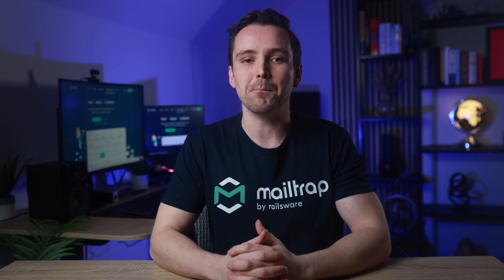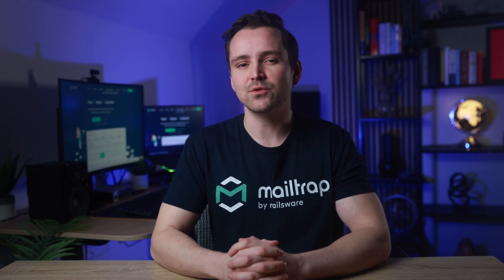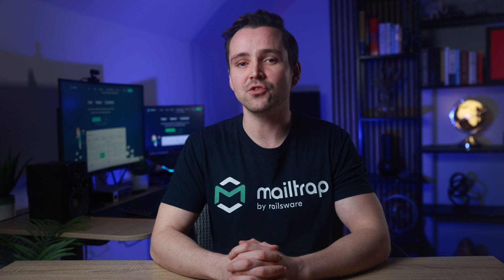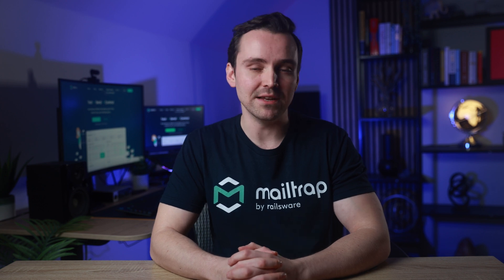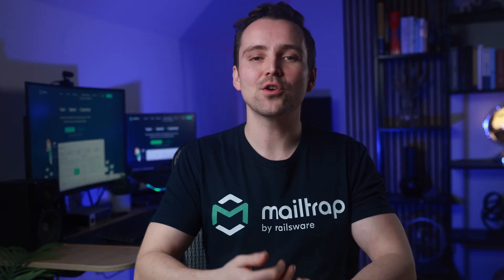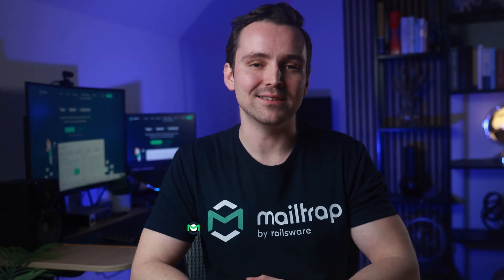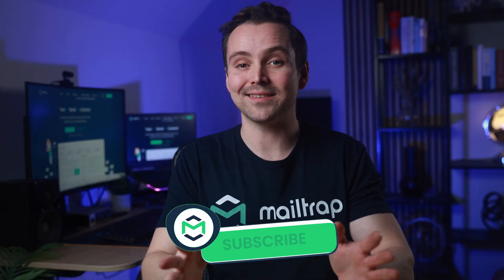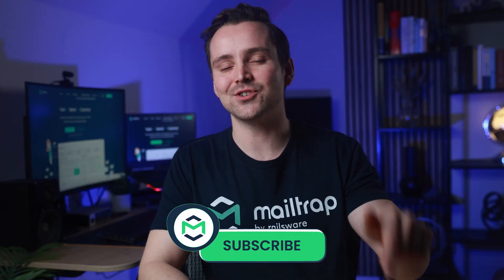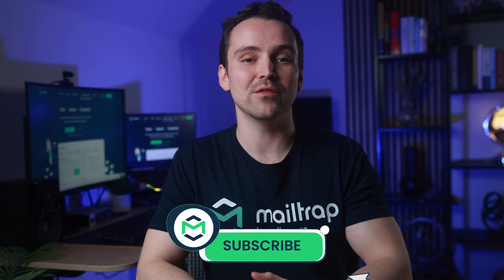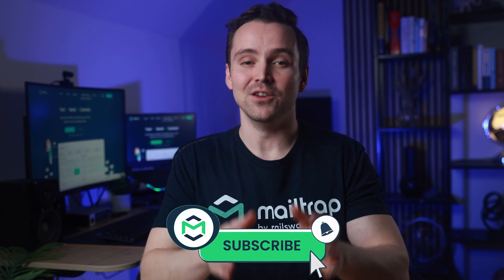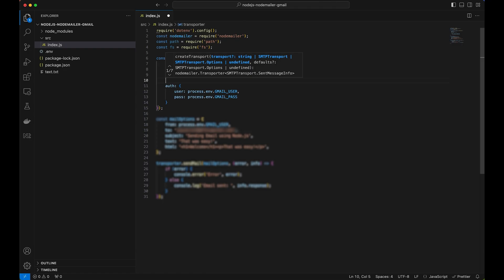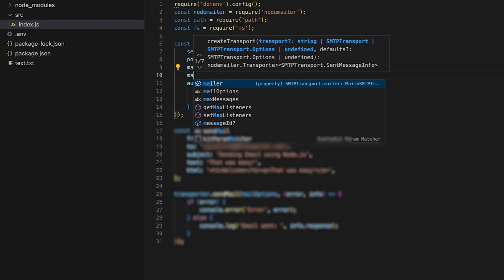However, regardless of setting max messages to infinity, you'll still have to consider Gmail's limits. And I'll walk you through them a bit later. While we're at it, subscribe to our channel and turn on notifications. Your support helps us create more useful tutorials like this one. Alright, back to our project.